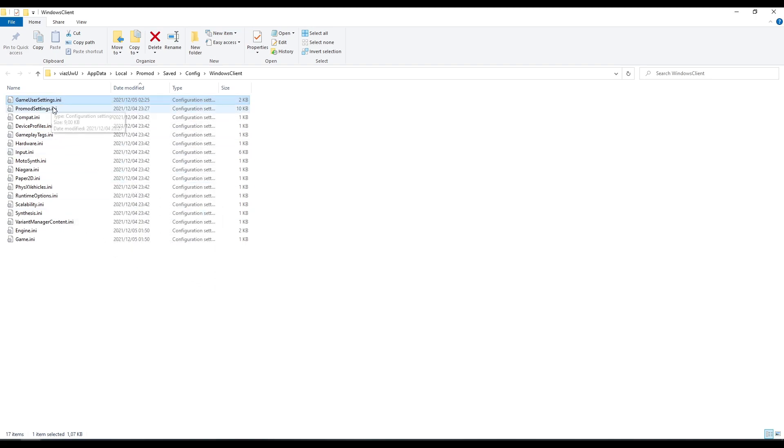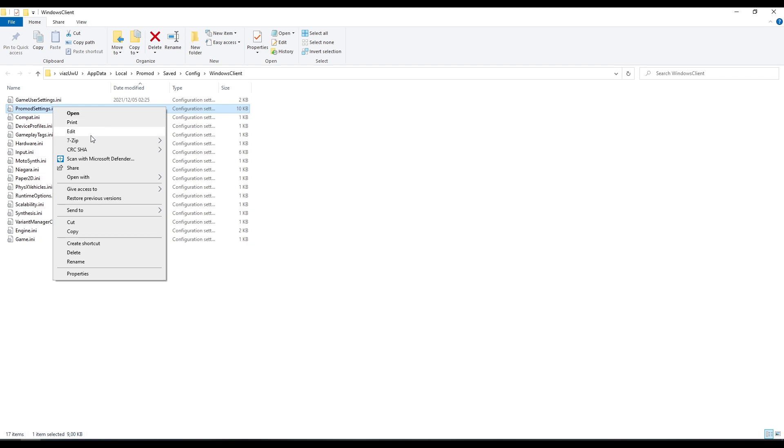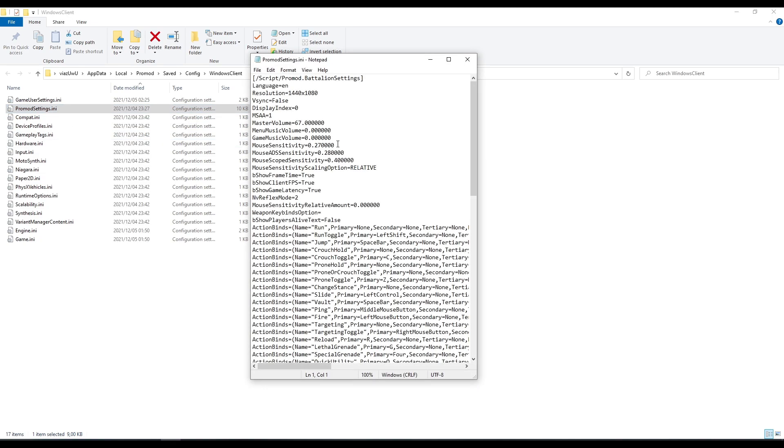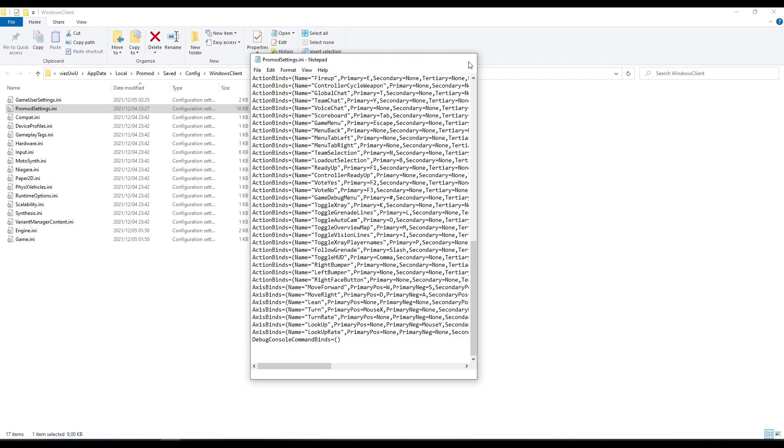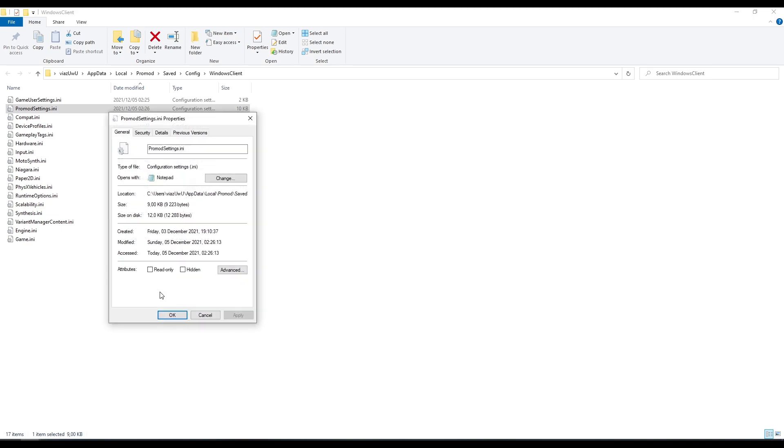Next file we're going to change is the ProMod settings INI. I'm going to go ahead and set that to resolution over here, 1440x1080. You can go ahead and save that too. Right-click, Properties, Read-Only.